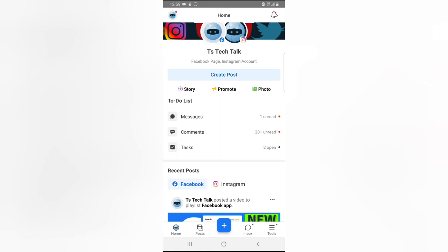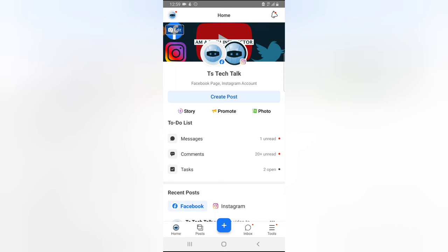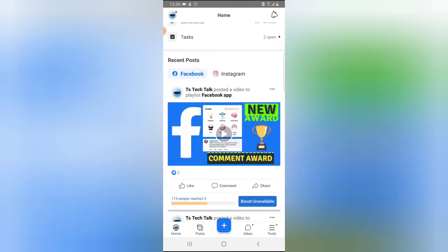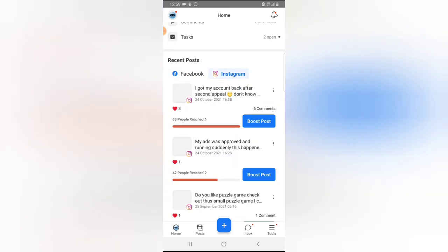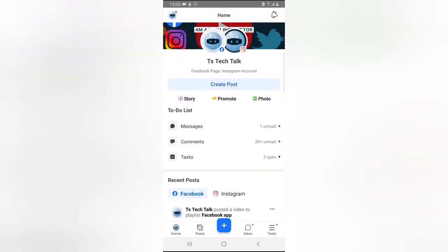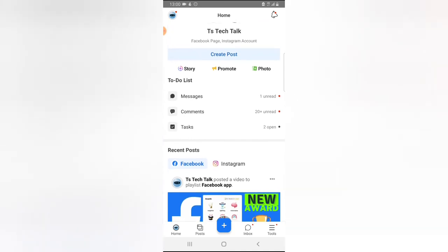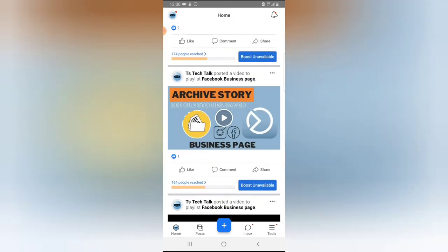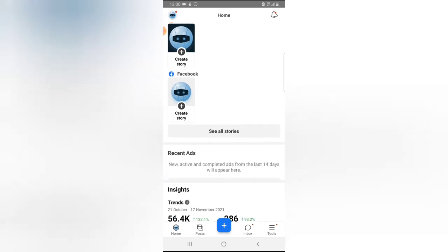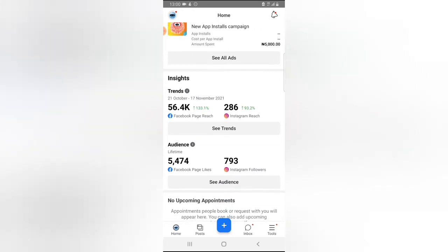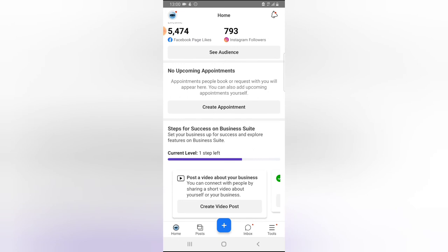I personally use all three of them for different purposes. When it opens, you can see both Facebook and Instagram and click on them individually to switch between each. You can click on Facebook to see active Facebook posts, or click on Instagram to see active Instagram posts. You can also create a story, make a promotion, and post an image or video. There is a to-do list that shows how active your posts have been.